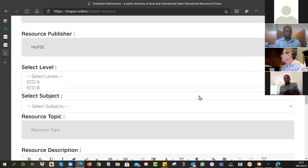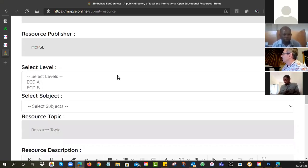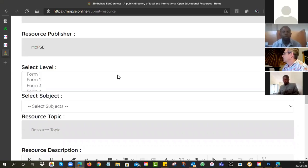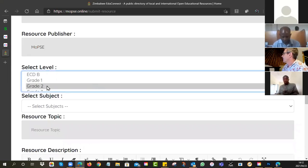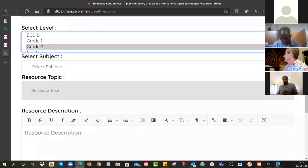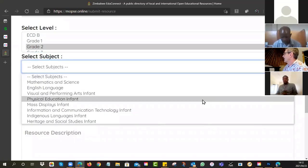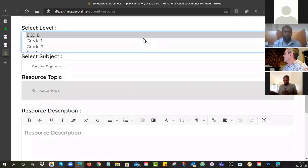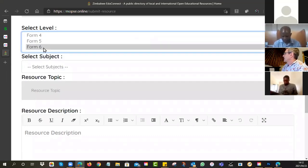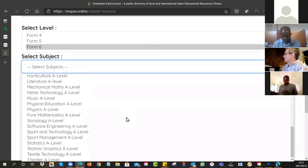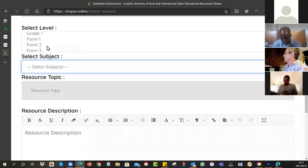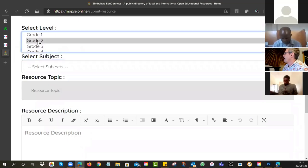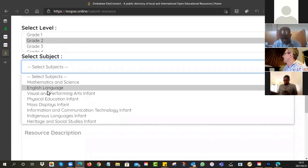And then it wants to know which level is it for. It ranges from ECD right through to form six. So I'm going to say grade two. Now what you choose in this level will affect the subjects that are on offer. So I'm going to go for math and science.